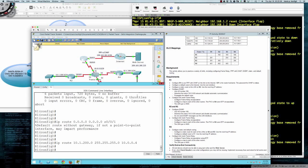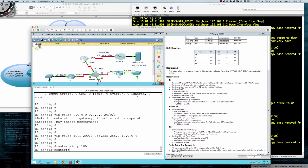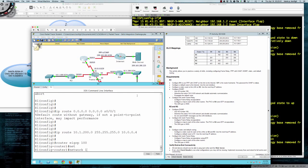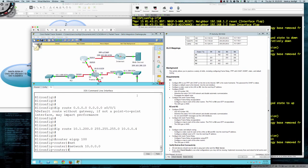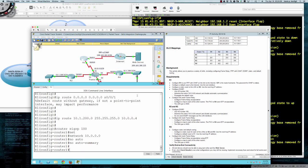Next, configure EIGRP: 'router eigrp 100'. It says to advertise the entire 10.0.0.0/8 subnet, so 'network 10.0.0.0'. Since that's the default classful mask, we can leave it just like that. Then we do 'no auto-summary'.